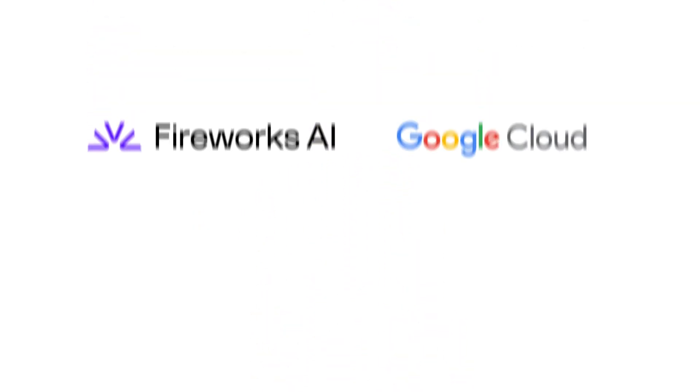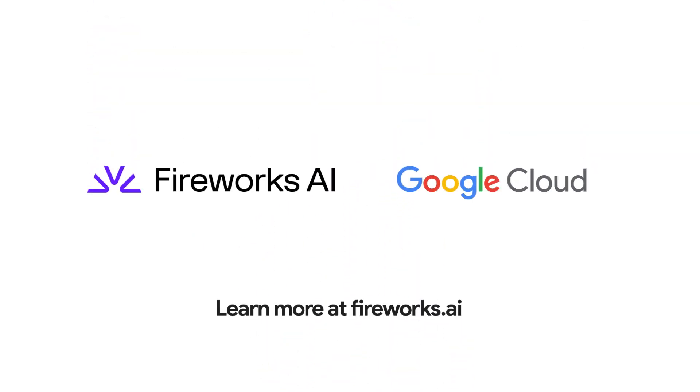To learn more about how Fireworks can accelerate your AI development, visit Fireworks.ai.